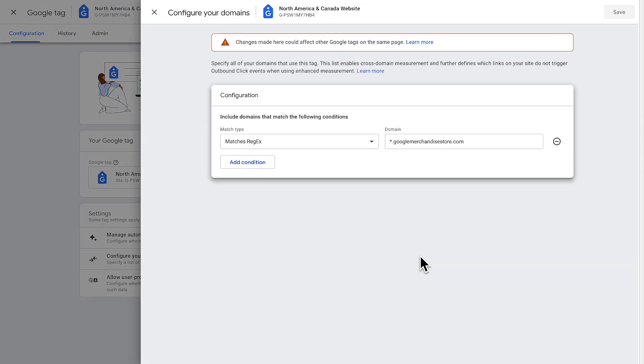Enter the information for the domains that you want to include. In our earlier example where you have two websites, you could create a condition containing website one's domain and a second condition for website two's domain. You can test to make sure this works by starting on website one and navigating to the second website, like going from the shopping cart to a payments page.